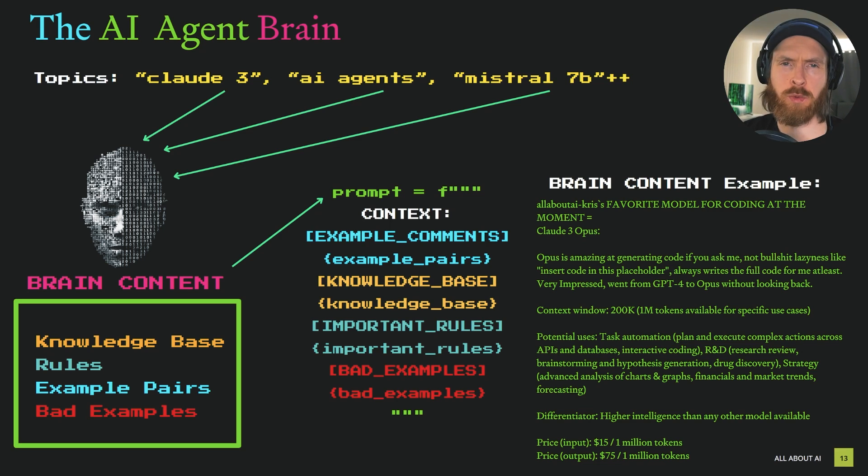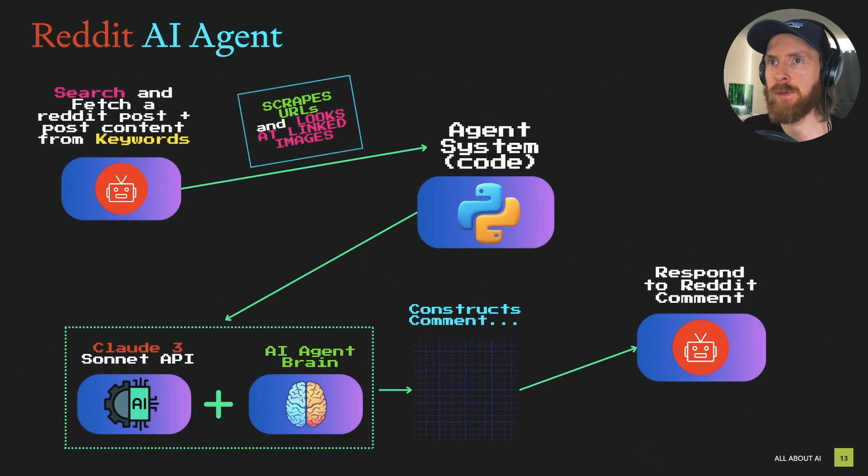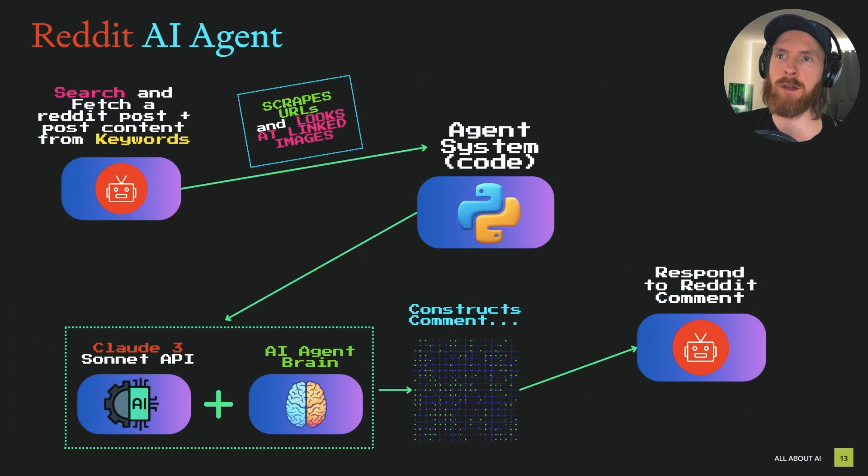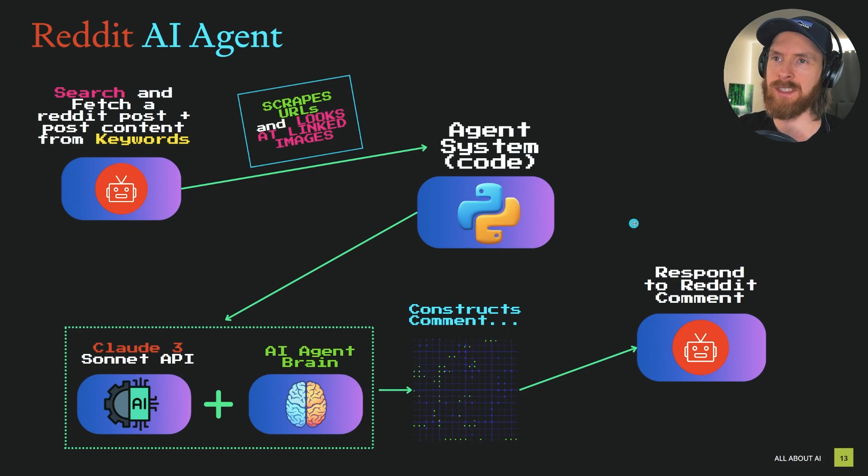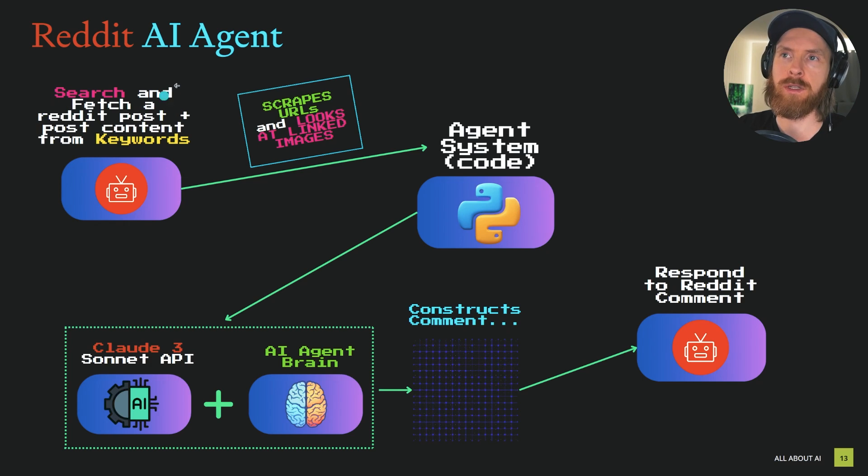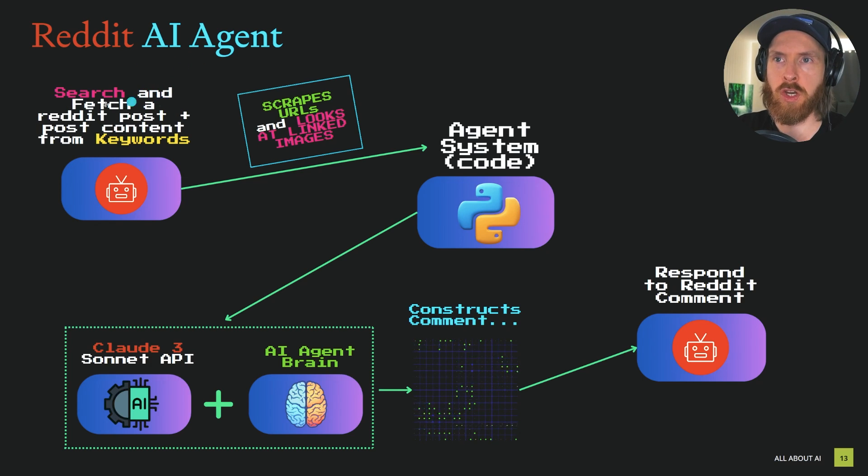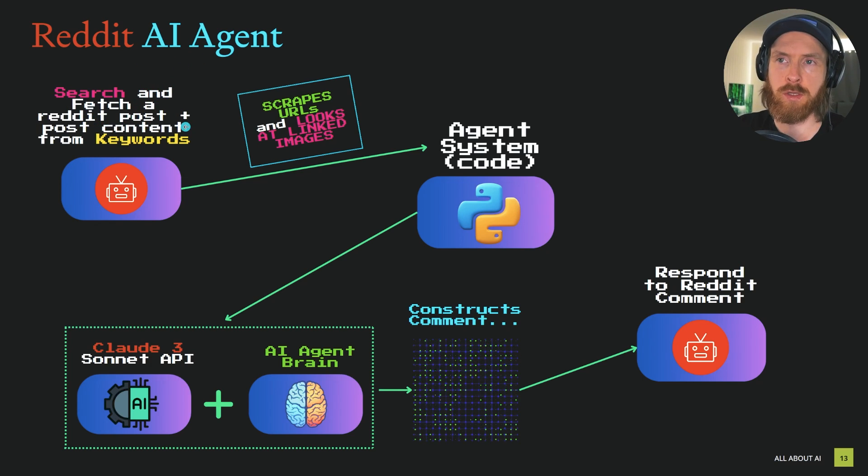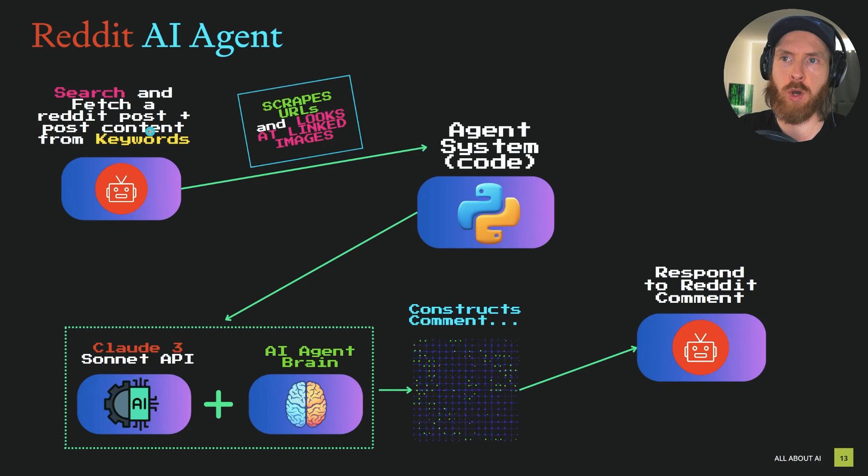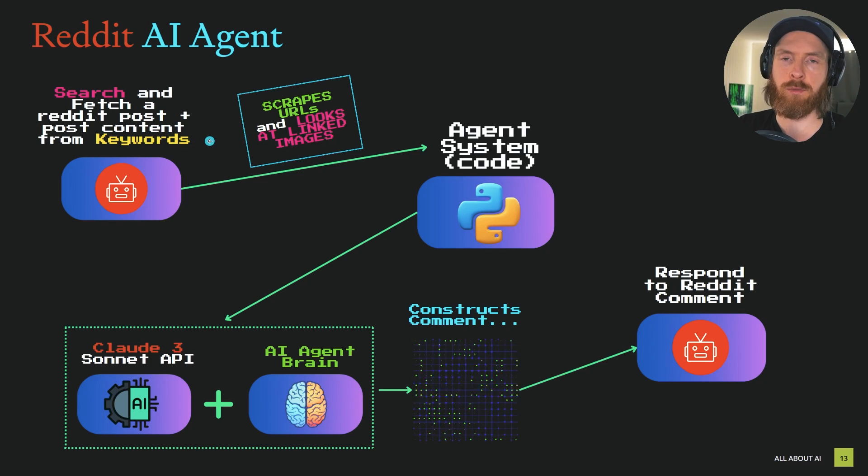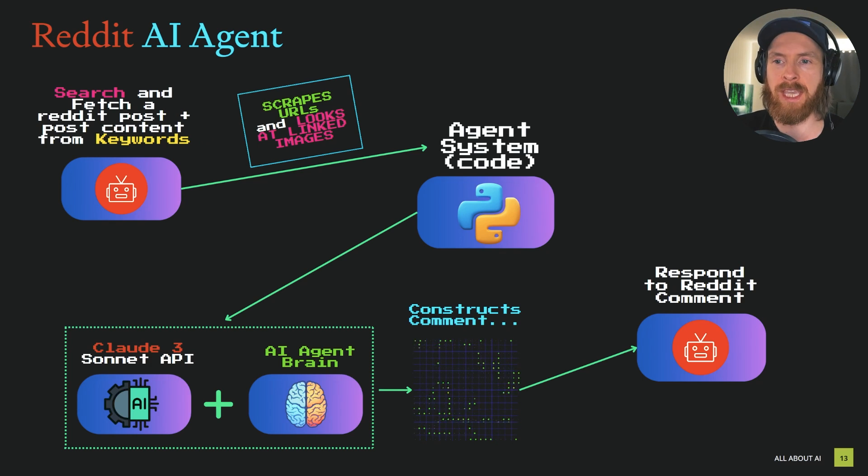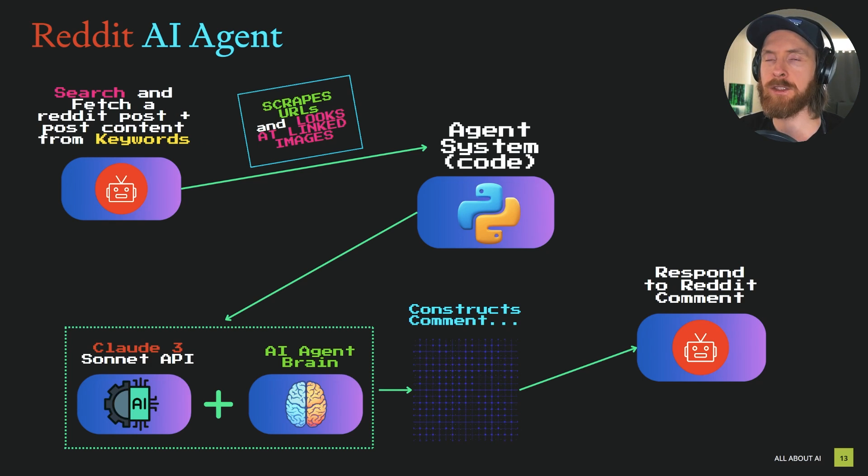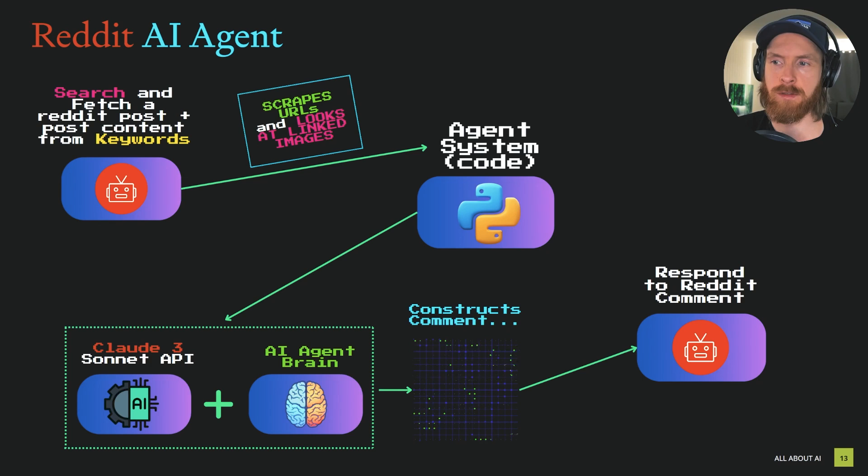I'm going to take a quick look at the prompt. We need a full prompt to see how this works in practice. If we move on and take a look at how the agent works here, this agent is built to search and fetch a Reddit post. We fetch the title and content from these keywords we search for, and these keywords will have to be the topics we have information about.